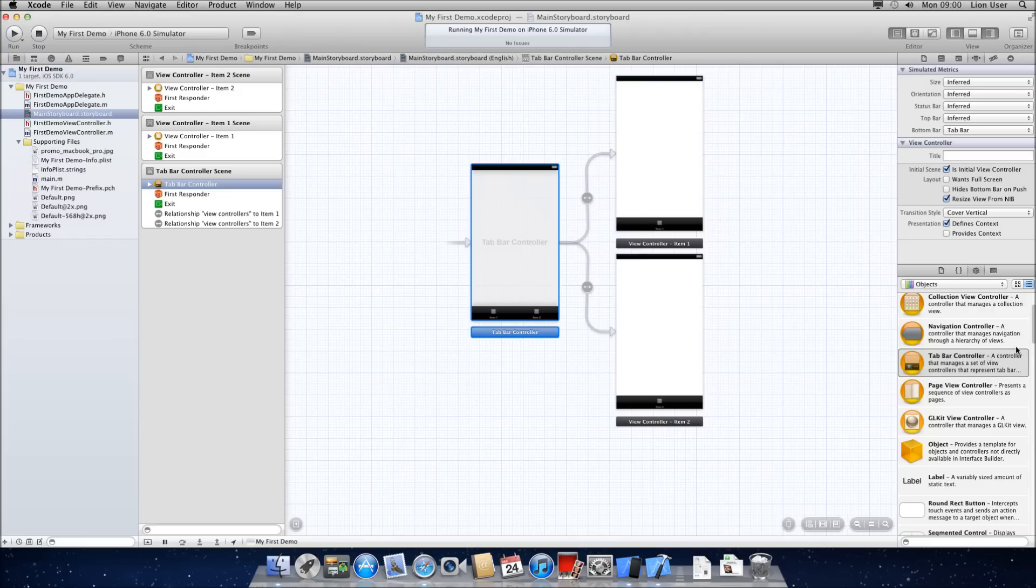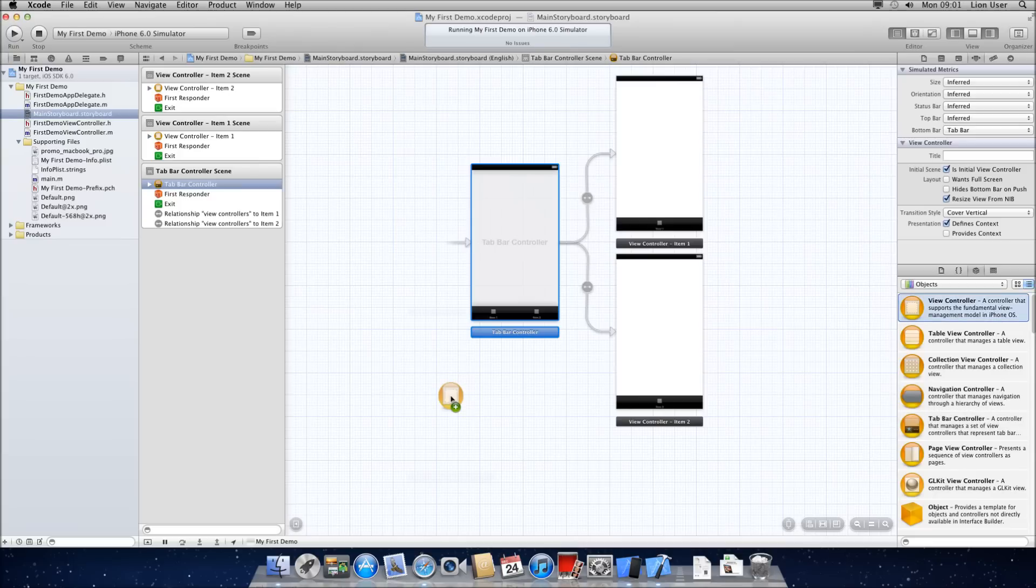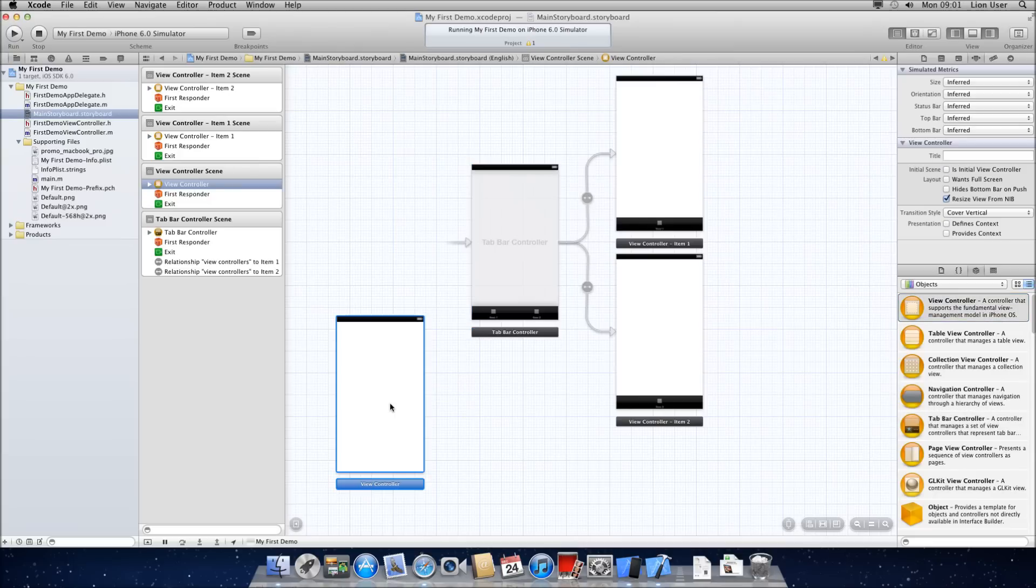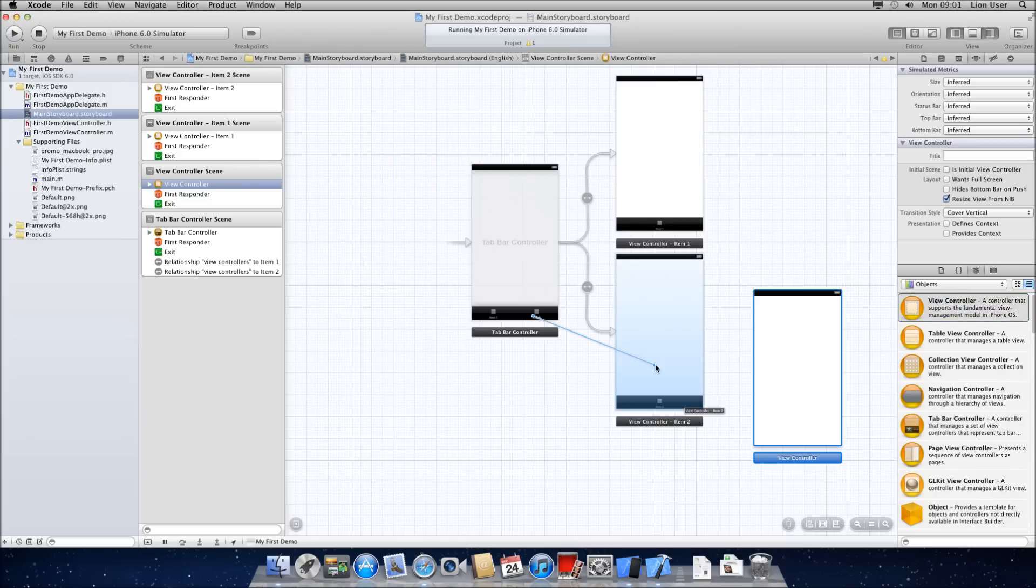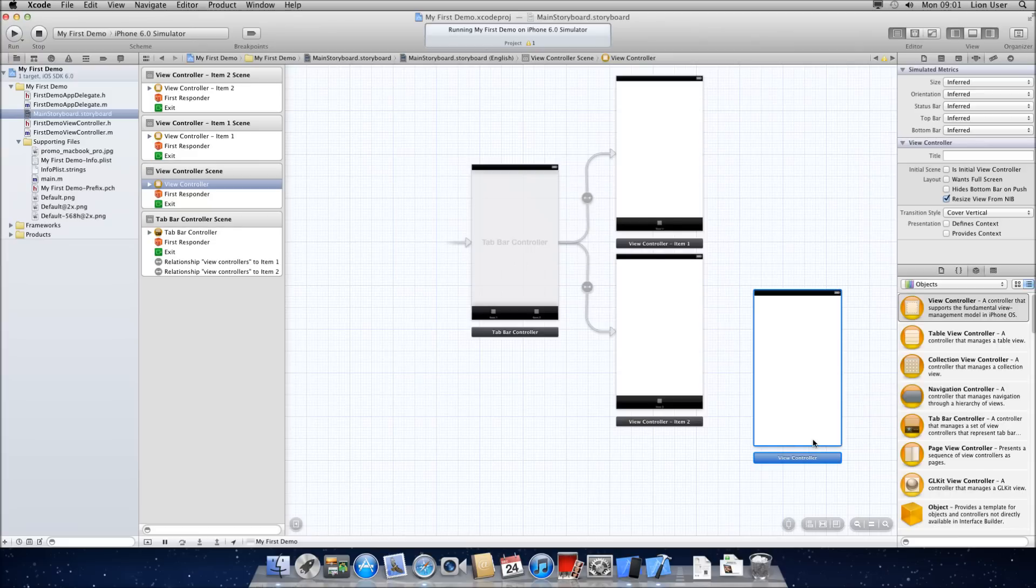If you want to add an additional item, what you can do is just grab a normal view controller and add it here. Let's just put it over here. And what you can do is you just drag, click from your menu to the new view. And you want to do a relationship segue of view controllers. And what that will do is add it to the menu. So now you have three items.